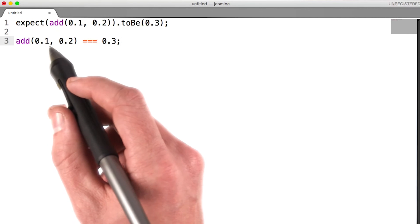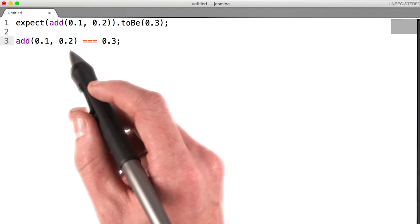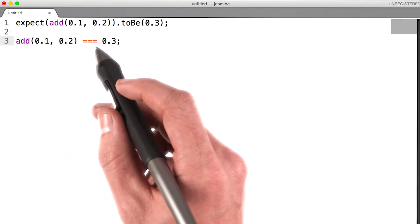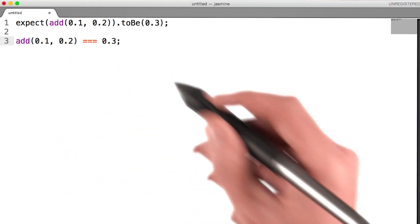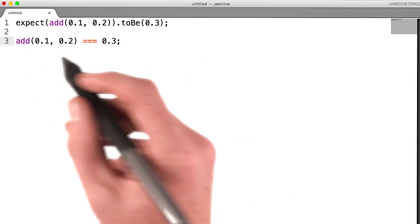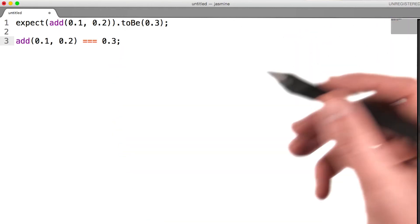Add(0.1, 0.2) equals, equals, equals, 0.3. If that expression returns true, this test passes.